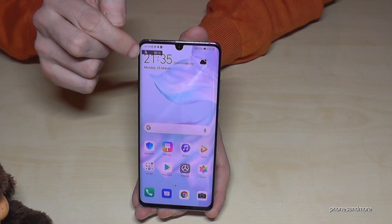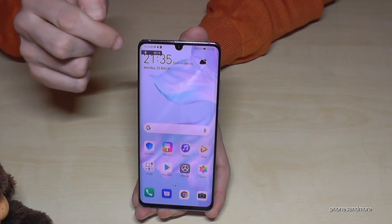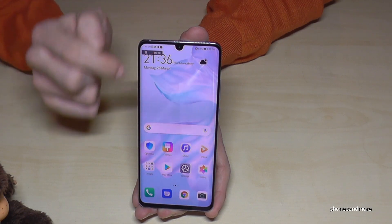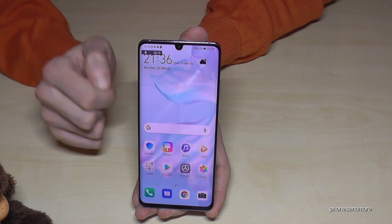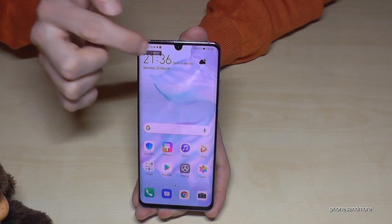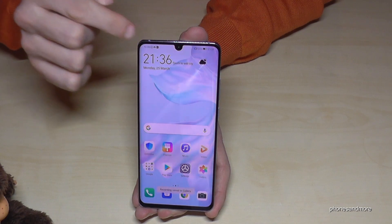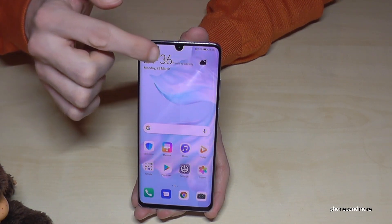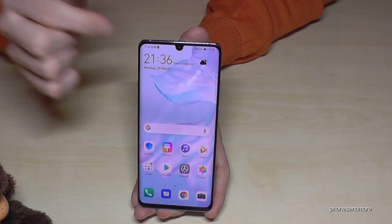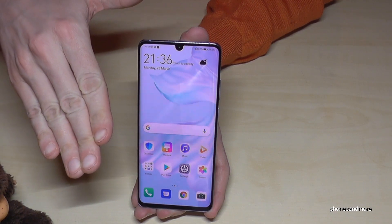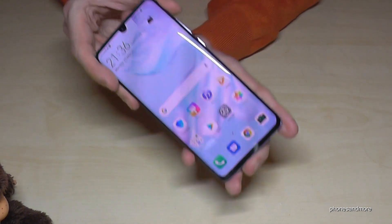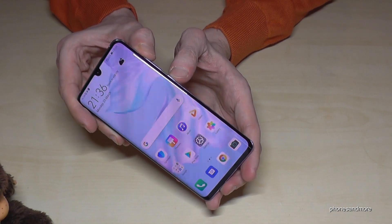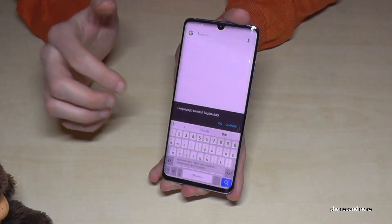If you want to turn off the microphone, just tap the microphone icon to toggle it off or on. And if you want to stop the video, just tap on the running recording and it will stop automatically. Otherwise, you can also stop it with the power button and the volume up button — the same way as you started.